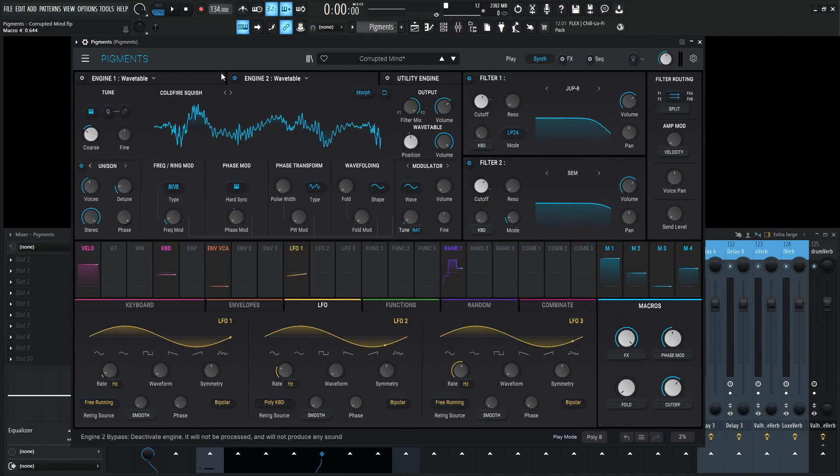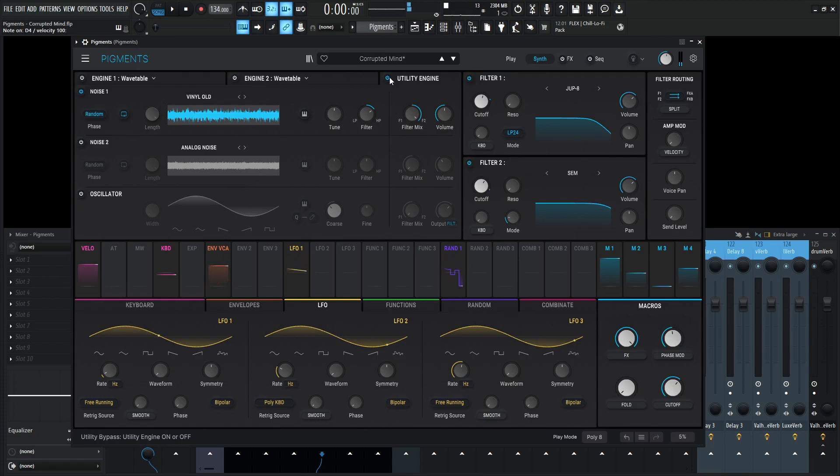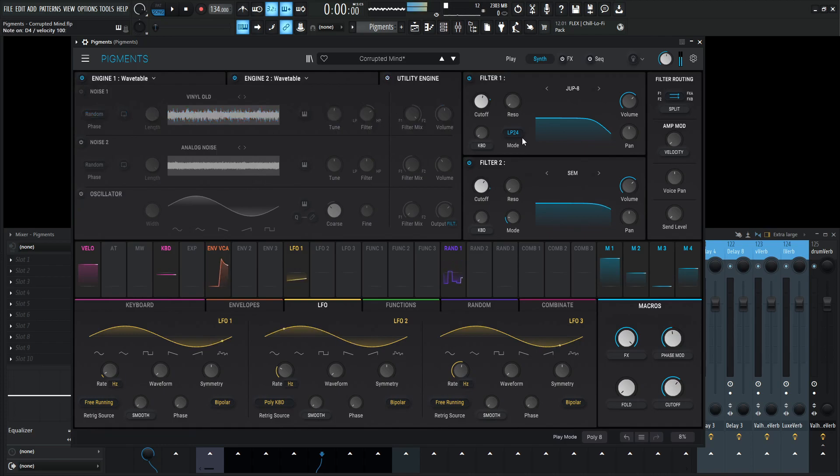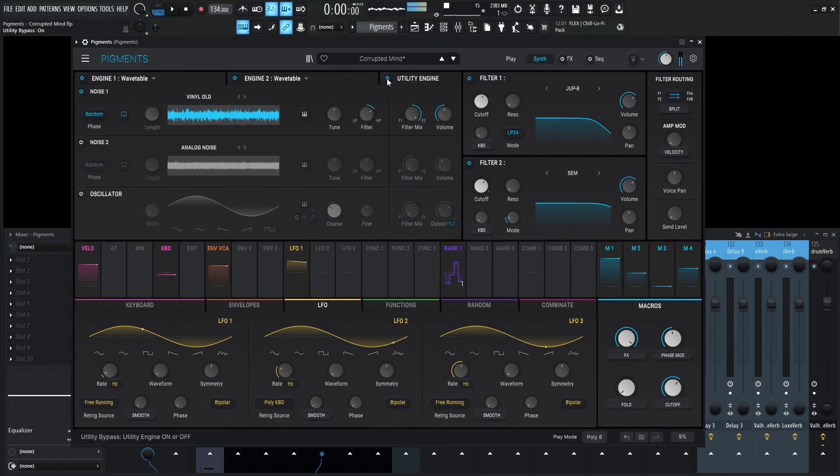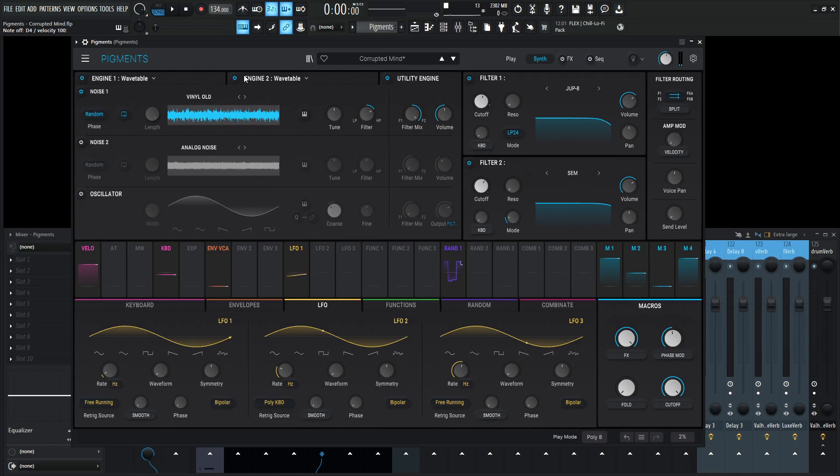Now we come to the utility engine. This one's kind of interesting. It's more of a texture kind of thing. It's the vinyl old. It just adds a little bit more extra harmonic. So if we have everything engaged here and FX are still off by the way. Turn utility off, that's going to be our main sound. Then we add in the utility engine with that noise here. We can hear the crackling, the uncertainty, the differences at the very top end of the spectrum. It's also getting filtered here. This filter is getting tilted 41% high pass.